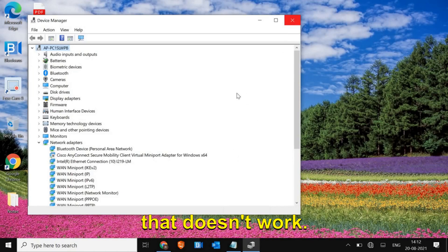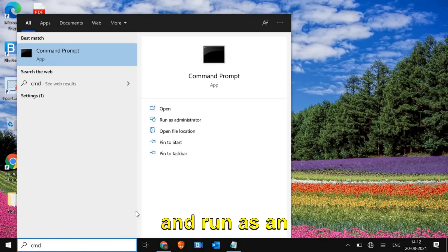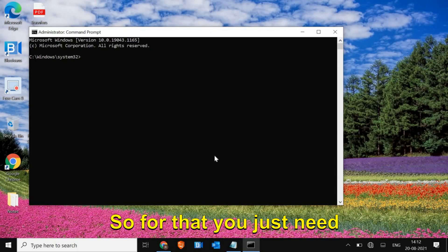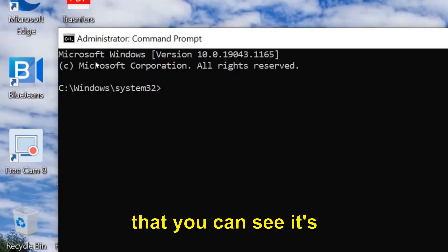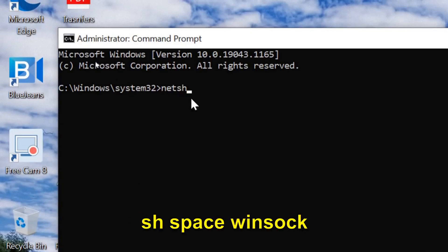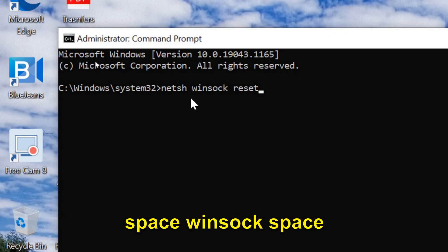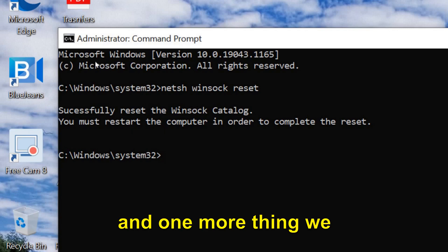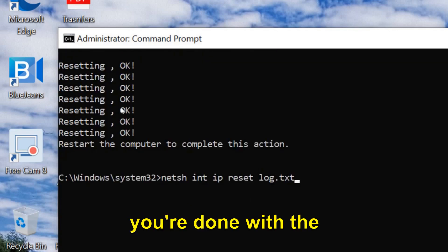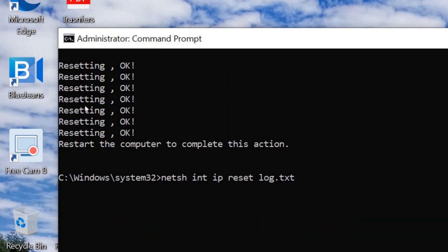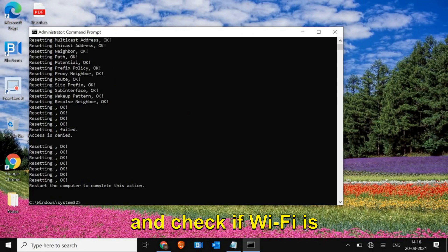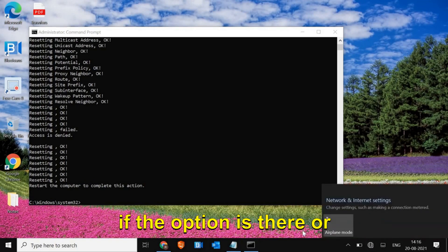If that doesn't work, open CMD as administrator. We are going to reset the network profile. Type 'netsh winsock reset' and hit Enter - this will reset the Winsock network profile. Then type a second command: 'netsh int ip reset' and hit Enter. This will reset many things. Restart the computer and check if Wi-Fi is back by clicking here and seeing if the option is there.